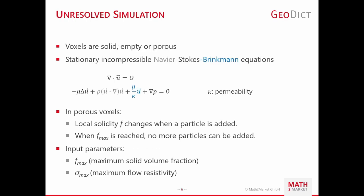In case of an unresolved simulation, voxels can either be solid, empty or porous, which make it necessary to extend the Stokes and Navier-Stokes equations by the Brinkmann term, accounting for the porous behavior. When particles are added to a porous layer, the local solidity f changes. After the maximum f max is reached, no more particles can be added, but flow is still able to move through this porous layer. The input parameters, sigma max and f max, for unresolved simulations are those obtained from the resolved simulations.